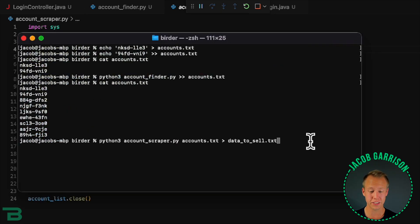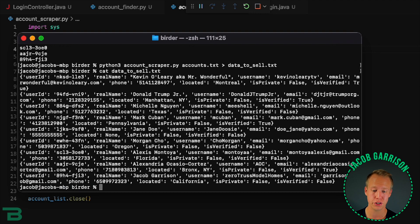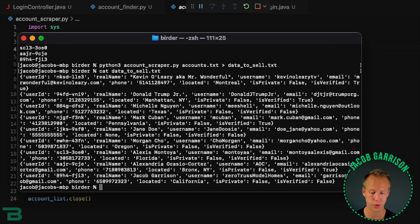This is where it gets interesting because now we can run another script to correlate these account IDs to real users and now that we have a bunch of information we can go and sell that on the internet.